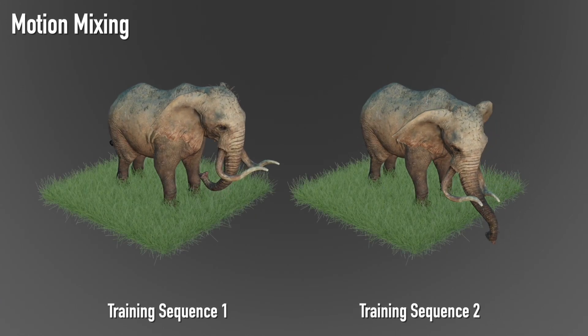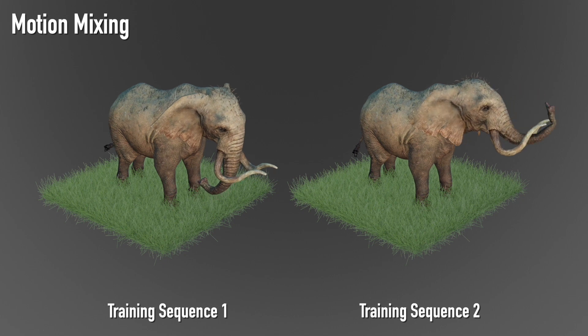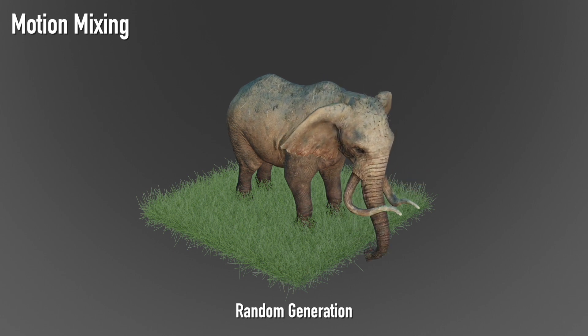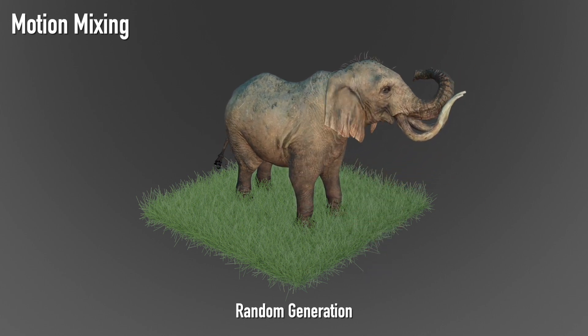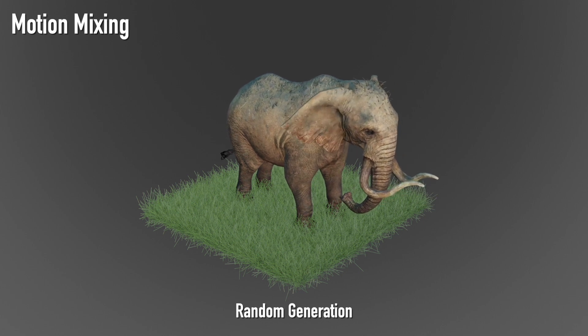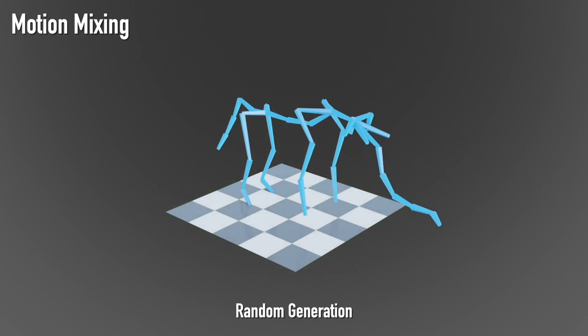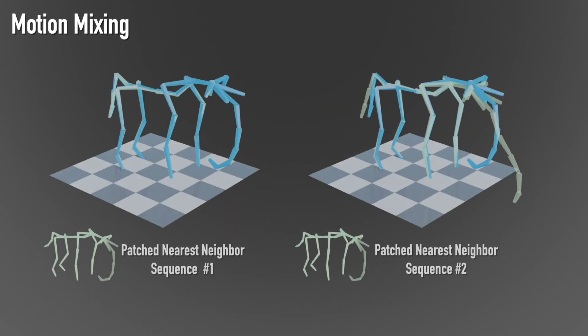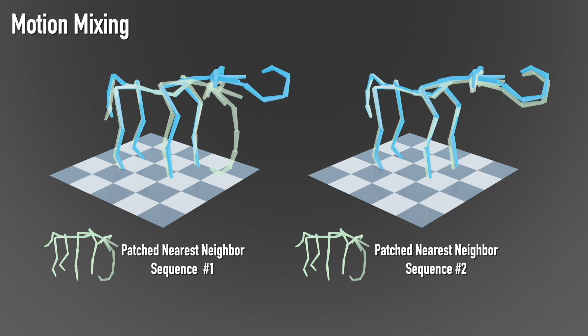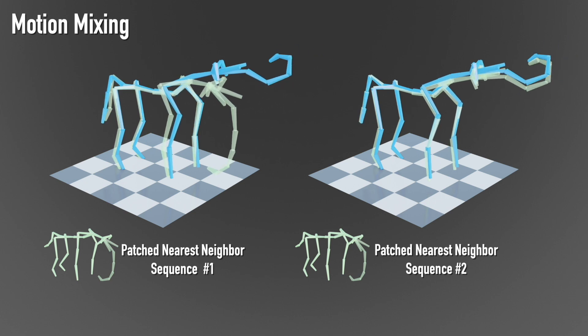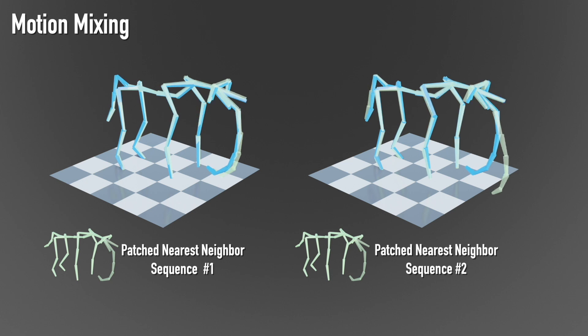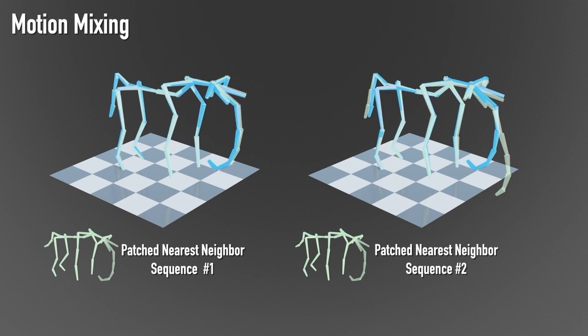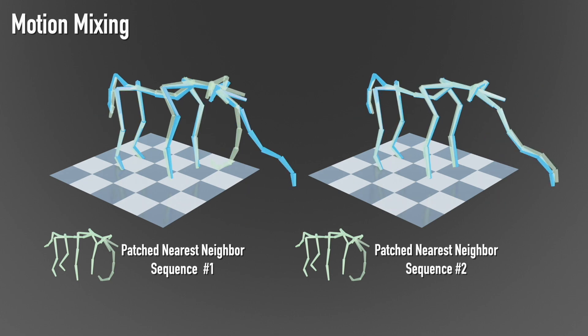We can also mix motions from two different sequences and generate a single sequence that fuses their content. We visualize the skeletal animation of our generated result in blue and its patch nearest neighbor in green. The generated motion is closer to the nearest neighbor in sequence 2, and here closer to sequence 1. We see that different patches in our generated sequence contain motions from both training sequences, showing that our method can naturally fuse the training motions.